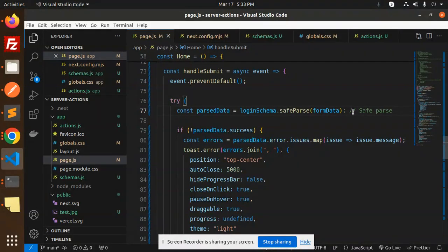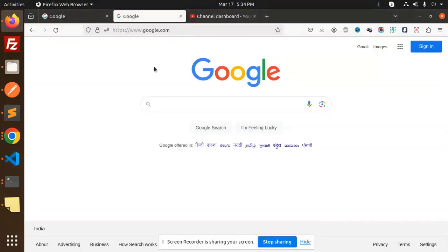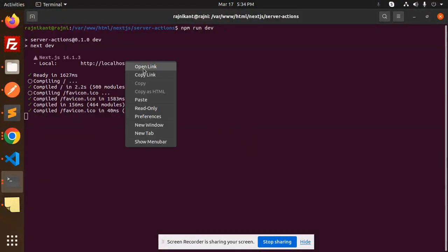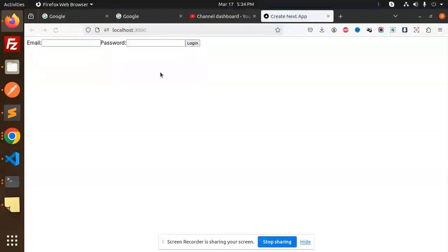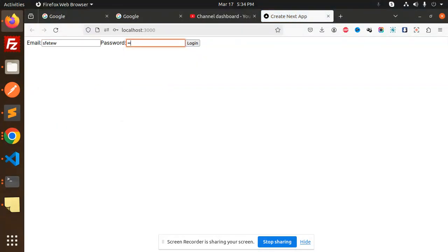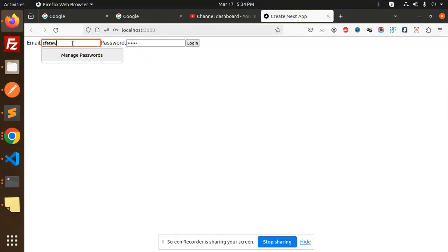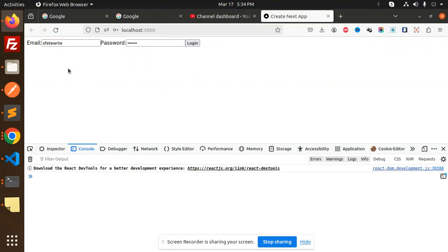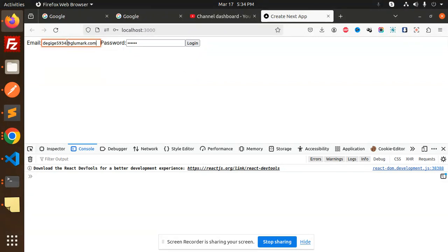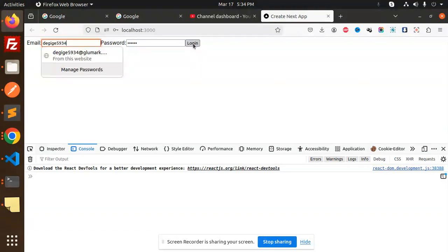Let's get started. First of all, let's take an example. Here we have the tutorial. Let me open the link. I'll add the login functionality.